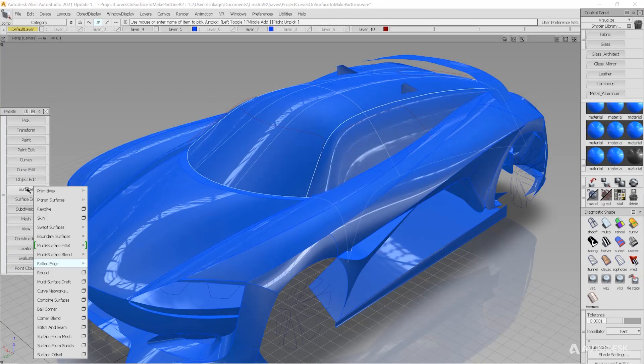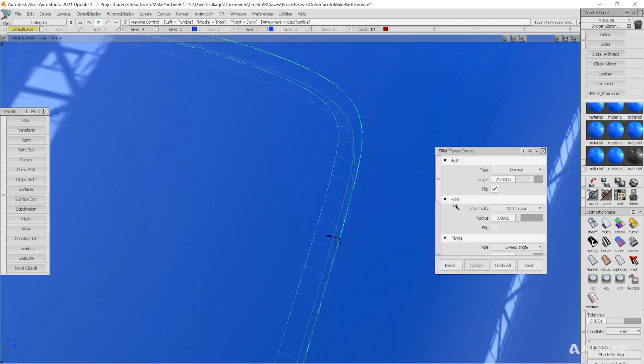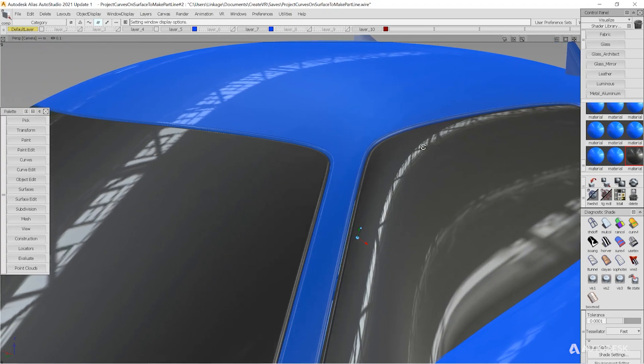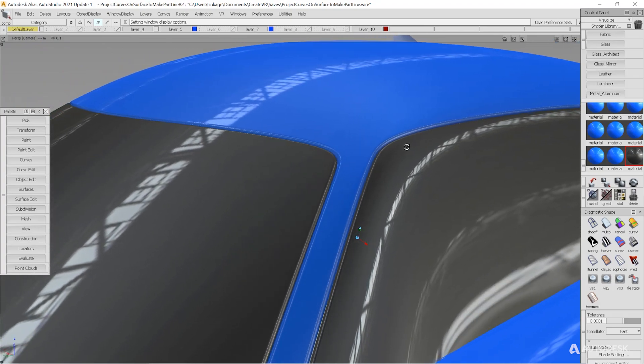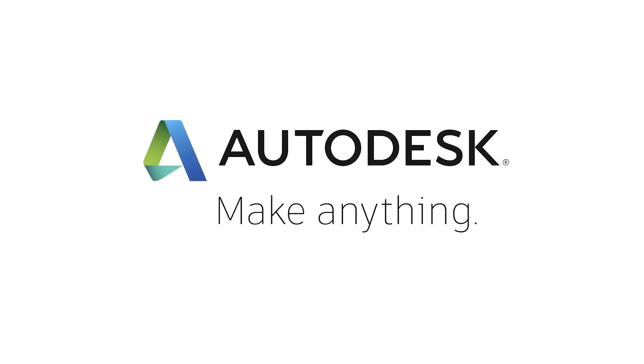Once you have created the curves, export your model from CreateVR into Alias. Project the curves onto the appropriate surfaces and continue creating part lines as you are accustomed to.